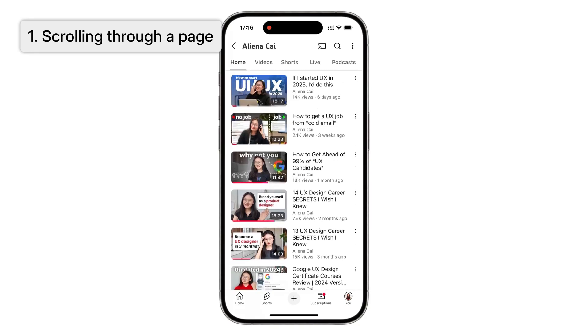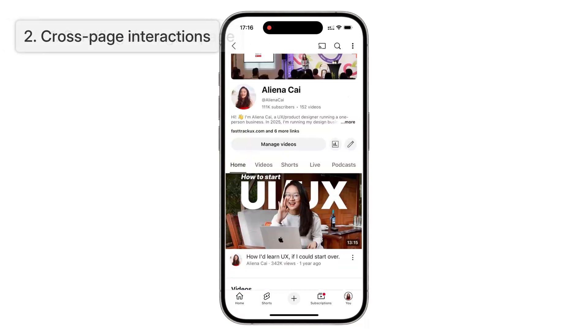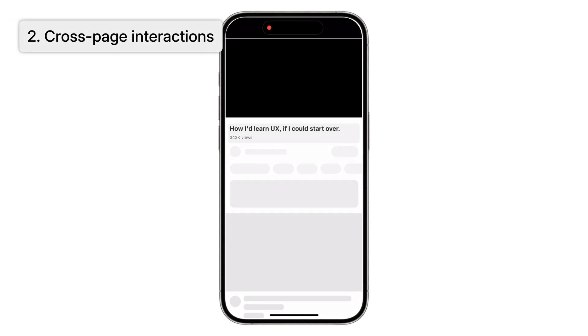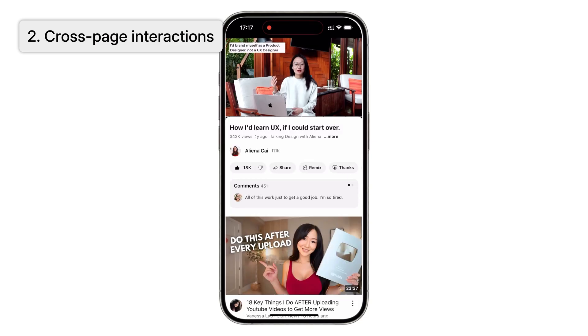First, scrolling through a page. Second, cross-page interactions. For example, tapping a thumbnail to open a video.